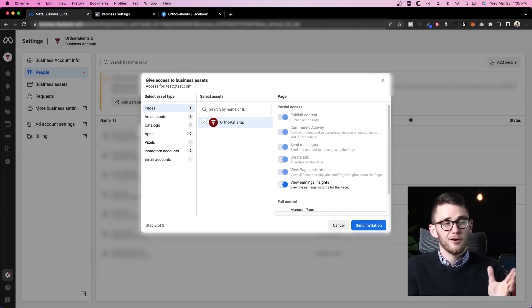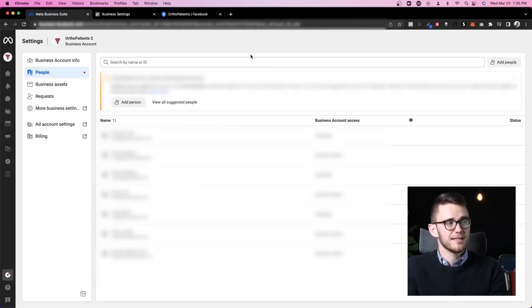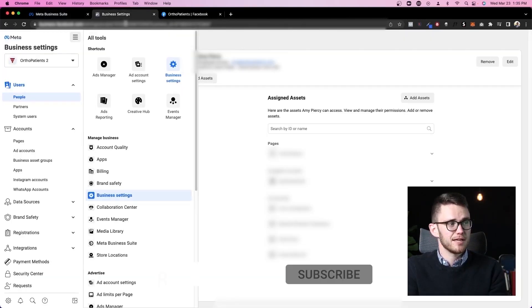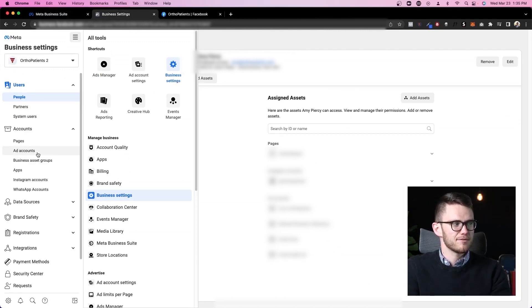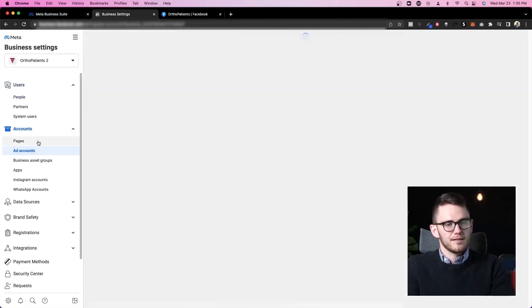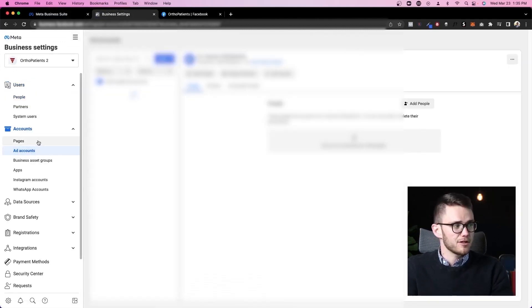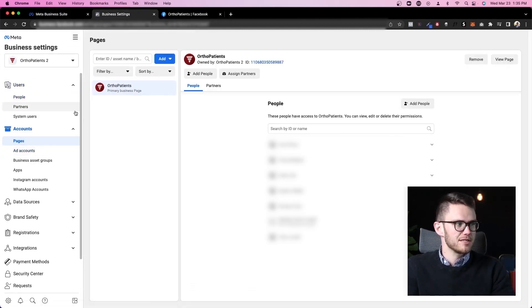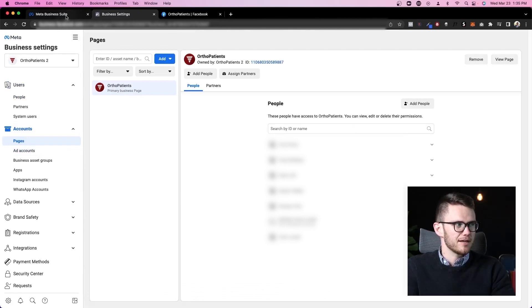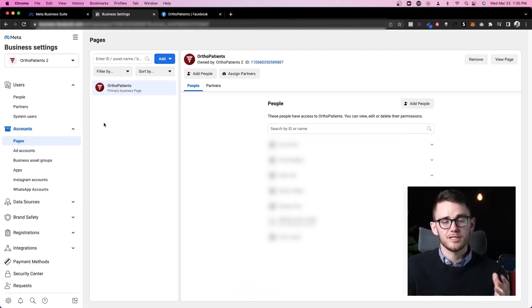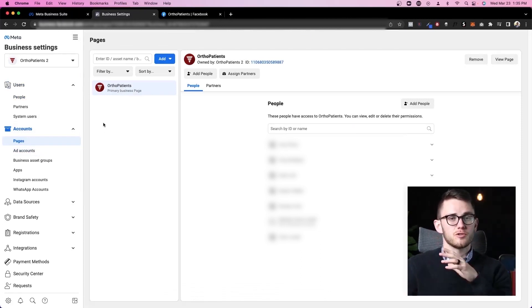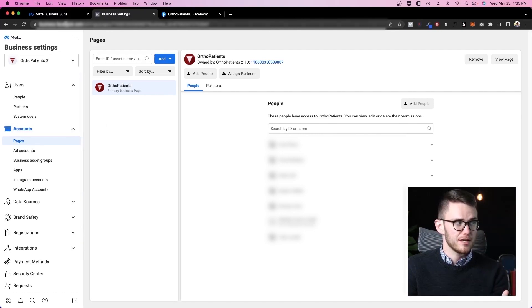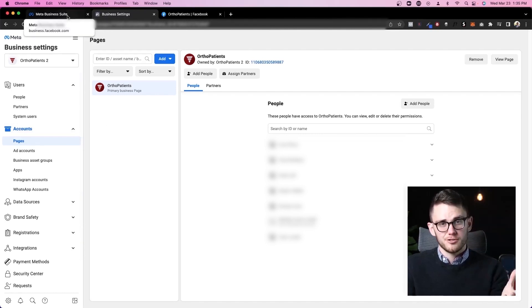But again, all of this can be done inside of business manager, and it's a little bit better to set it up inside of there. And again, watch that other video because the pages, the ad accounts, all of that kind of thing, you need to understand Facebook business manager in order to use business suite to its full potential.